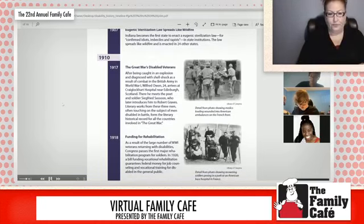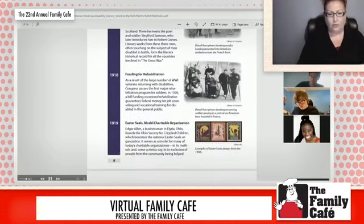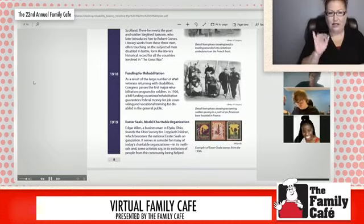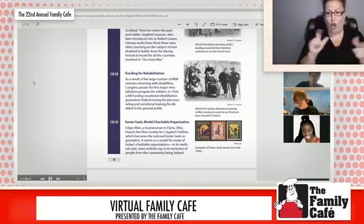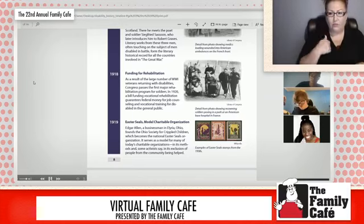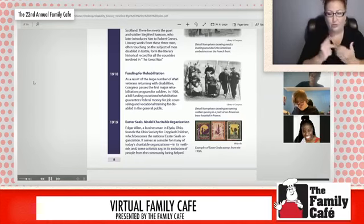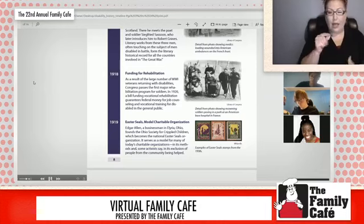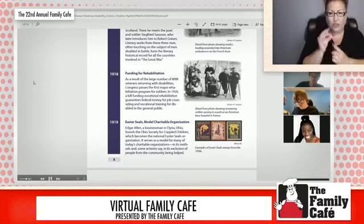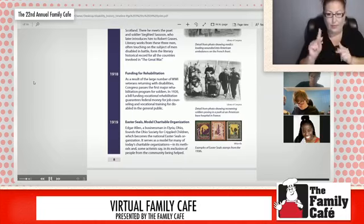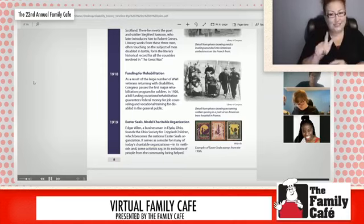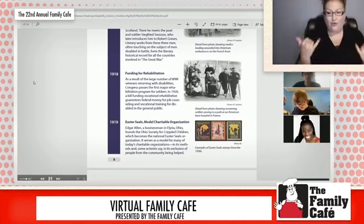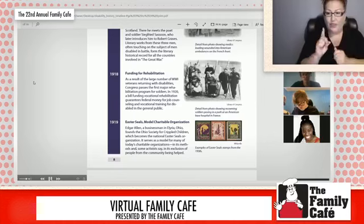And then 1918 was very important. As a result of the large number of World War I veterans returning with disabilities, Congress passes the first major rehabilitation program for soldiers. In 1920, a bill funding vocational rehabilitation guarantees federal money for job counseling and training for disabled people in the general public — the exact same program we still have today that helps people with disabilities find jobs and suitable work.